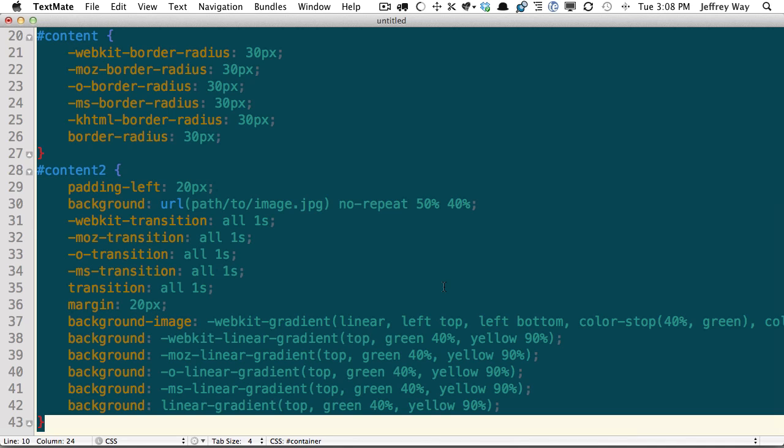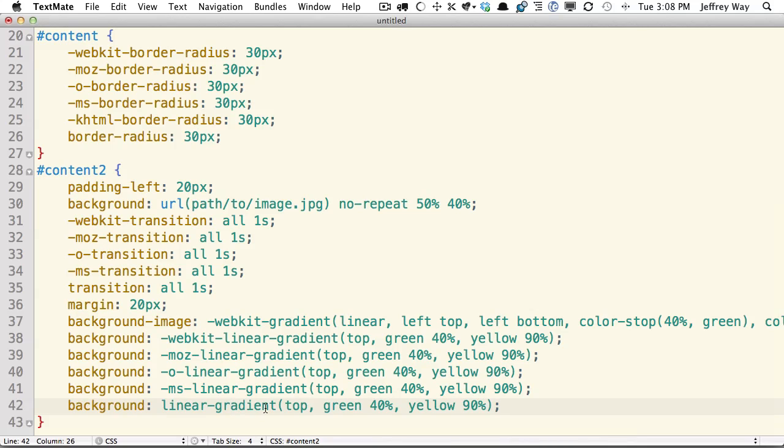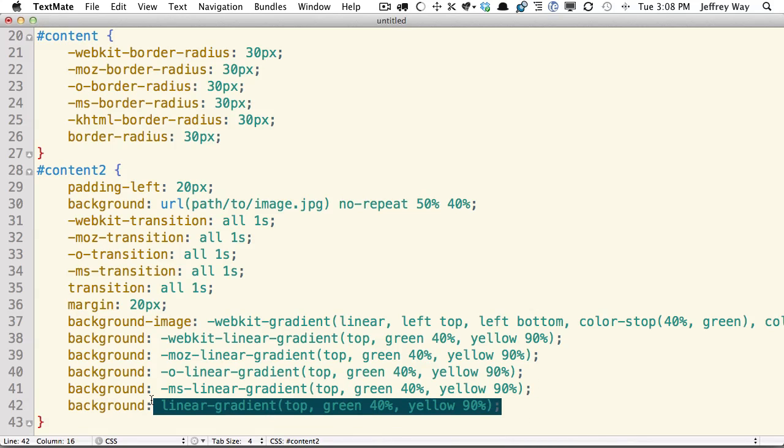And then you can code your stylesheets only using the official version. And rest assured, when you're almost done, you can run it through Prefixer. It'll update it for all of the various browsers. And you don't have to deal with any of that.